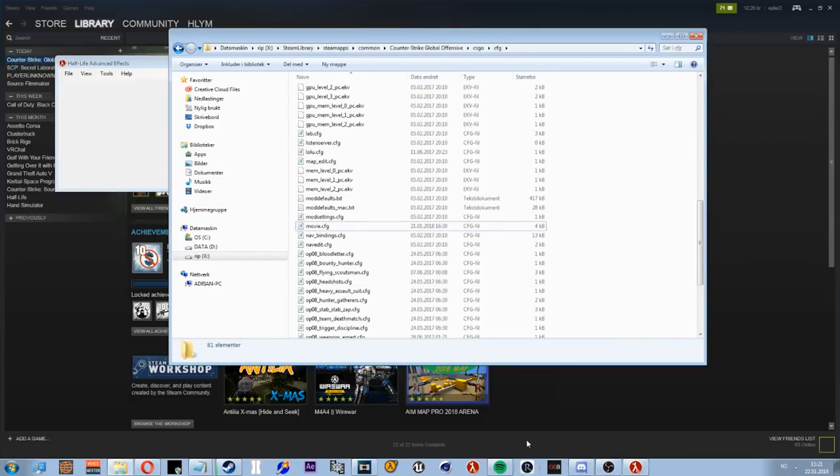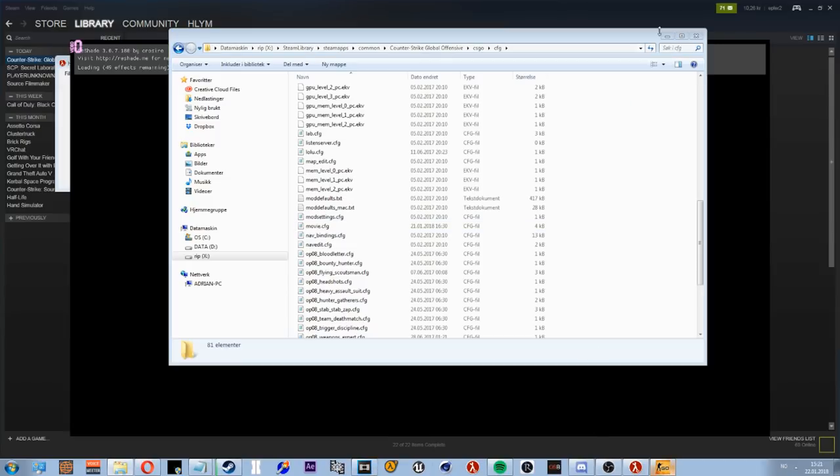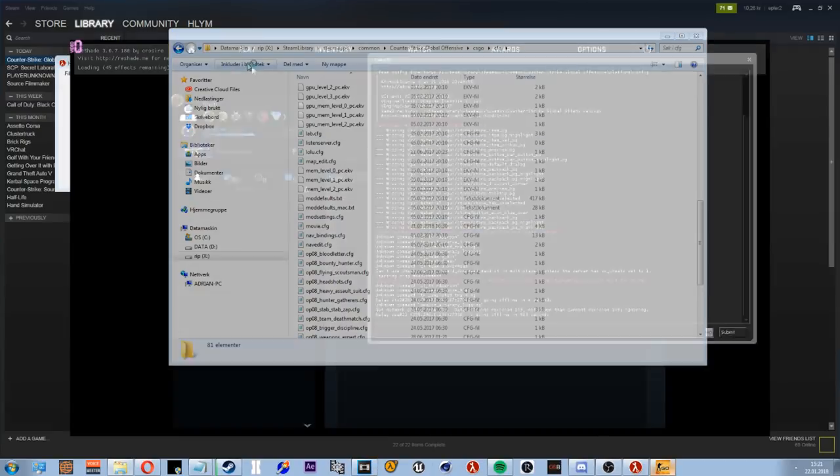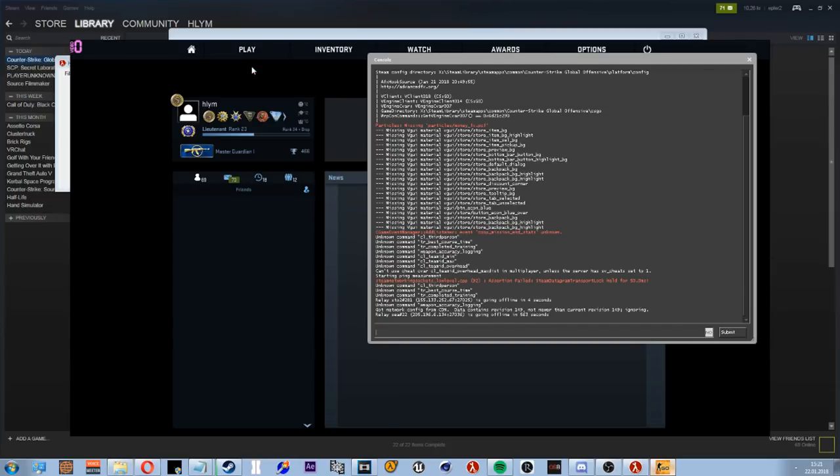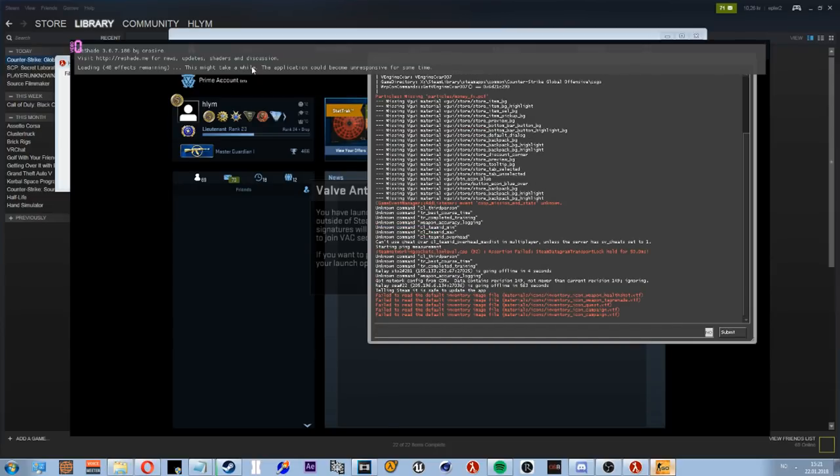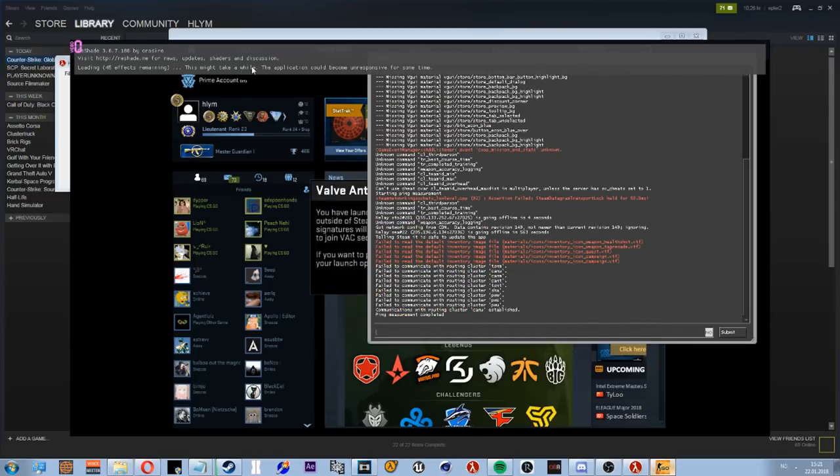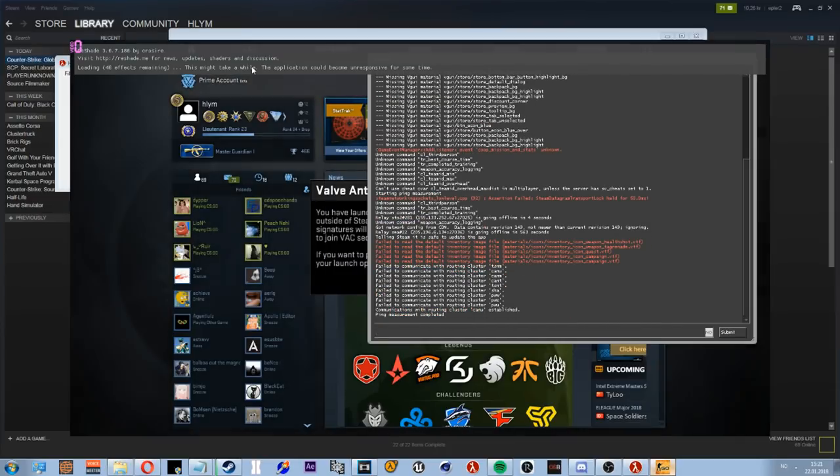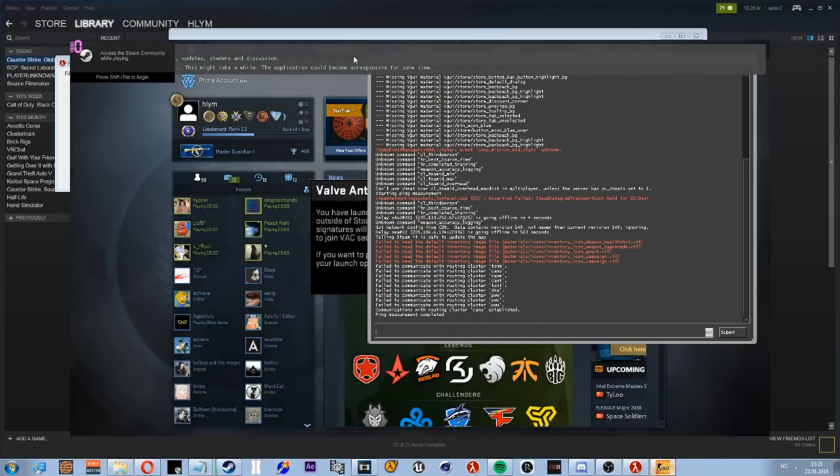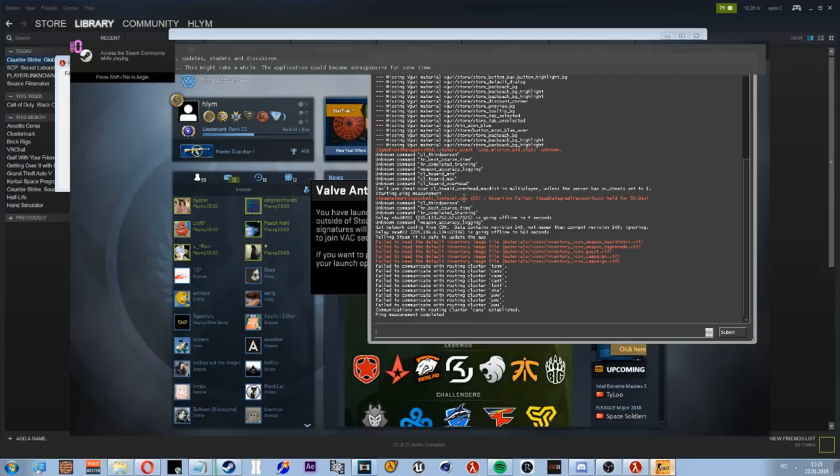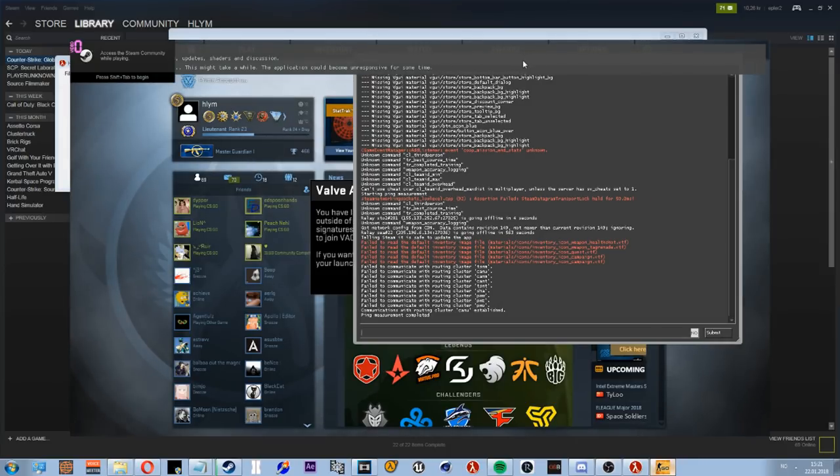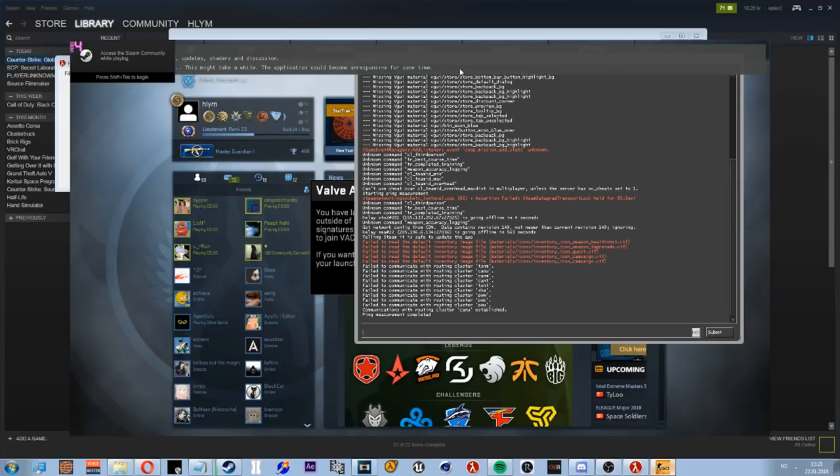And I have reshade. I'm gonna provide a link to this tutorial because he has a really good tutorial that shows you how to use reshade in CS:GO. It's pretty complicated, not gonna lie, pretty darn complicated.